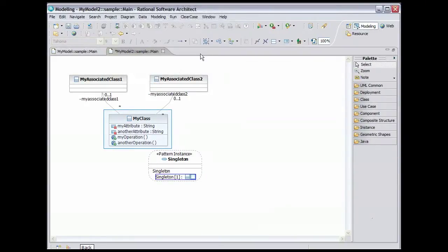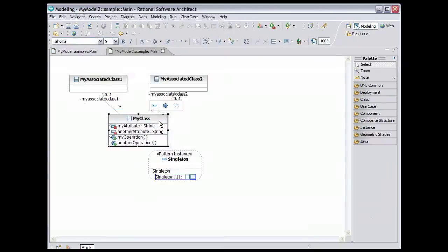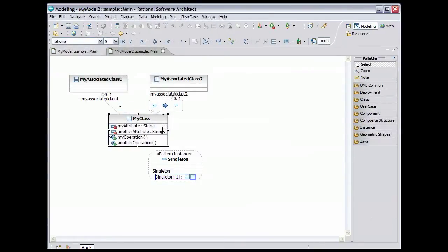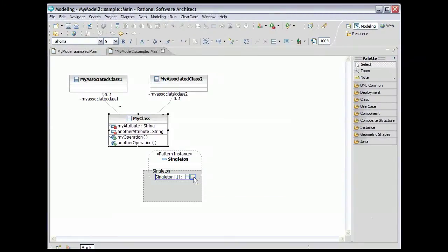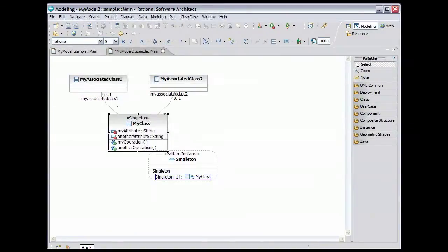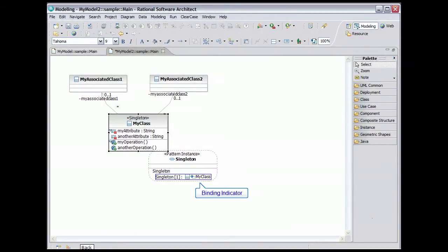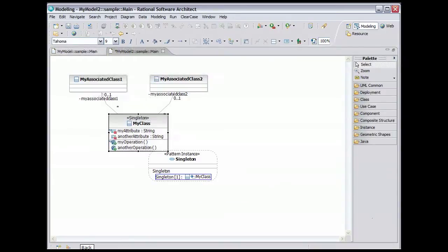Select My Class and drag it to the Parameter Binding box. The Add message shows that you have dragged the class to the proper place. Once you see the message, you can release the left mouse button. Note that the Binding Indicator box now shows that my class is bound as the parameter in the pattern instance.